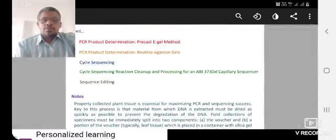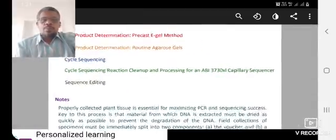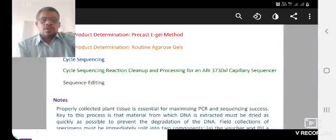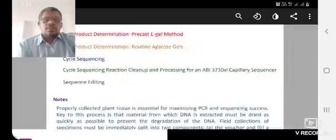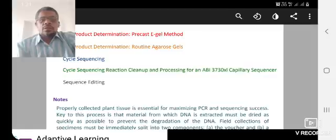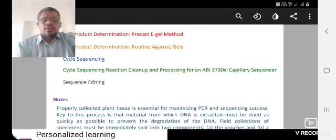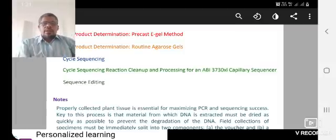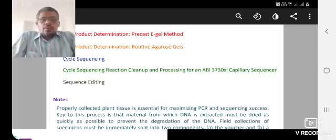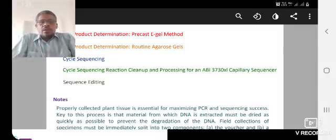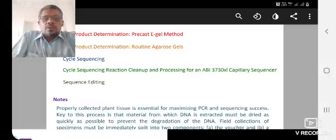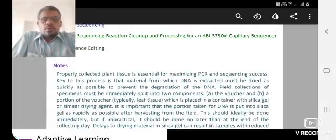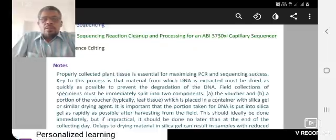The materials method will continue. PCR product determination using precast E-gel method and routine agarose gel. Then cycle sequencing, cycle sequencing reaction cleanup, and processing for the capillary sequencer. Finally, sequence editing is important, the most important - identification.